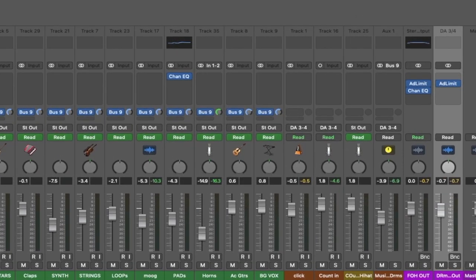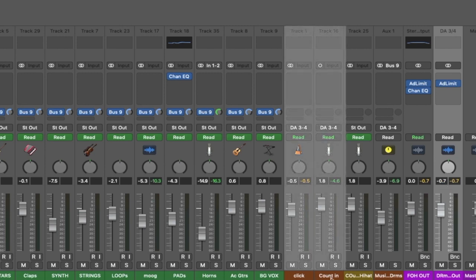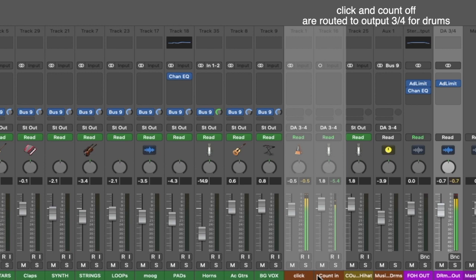For the drummer, I'm using output three and four. He has his own output because he's the only one that's going to hear the click and the count-off. This is not going to go out to the front of house — it's just going to go out to the drummer.